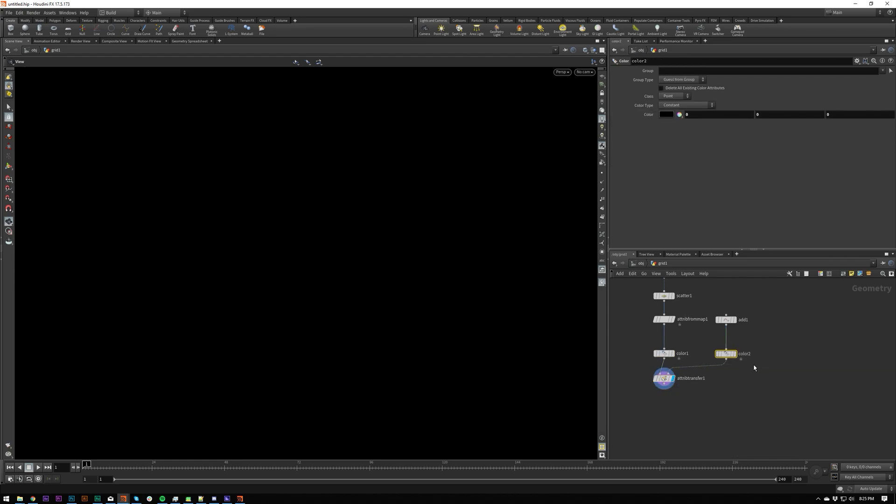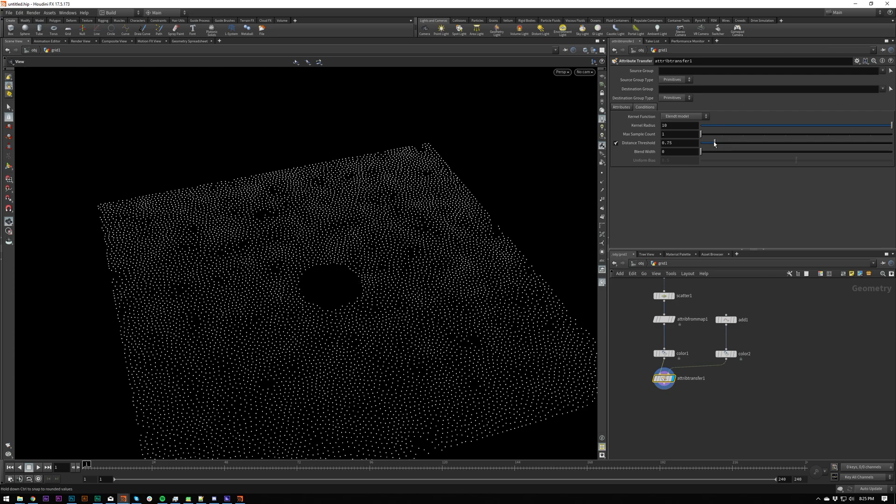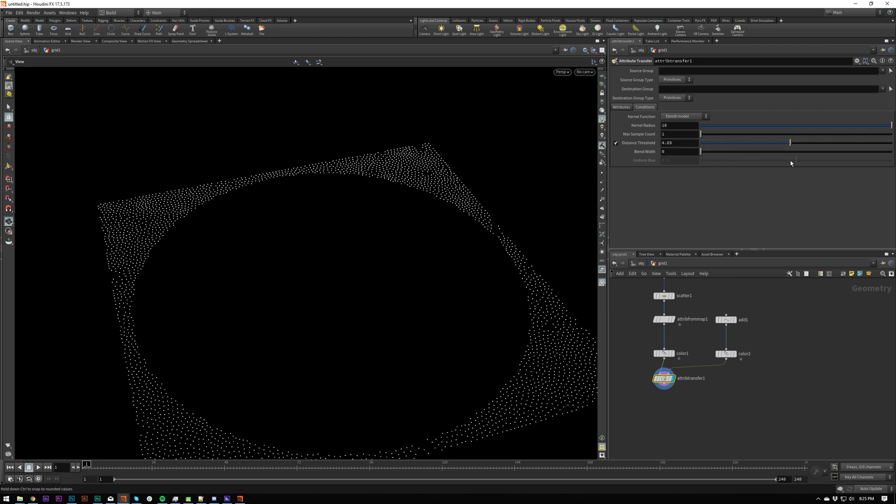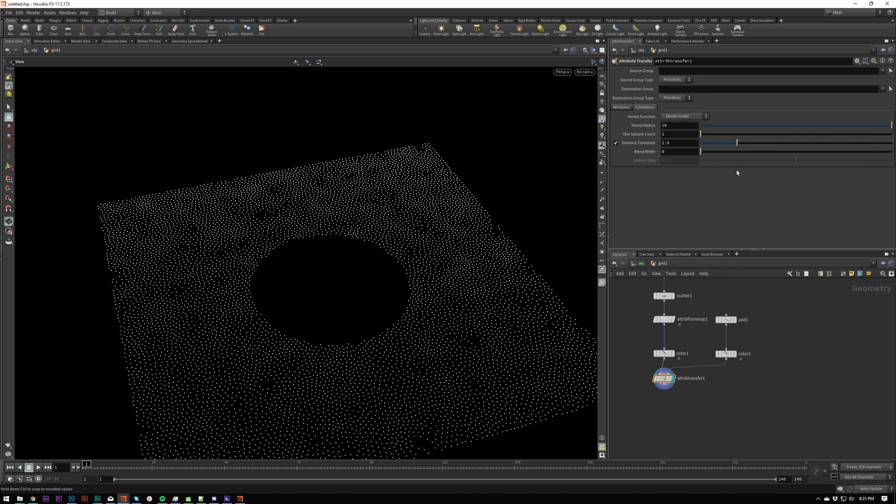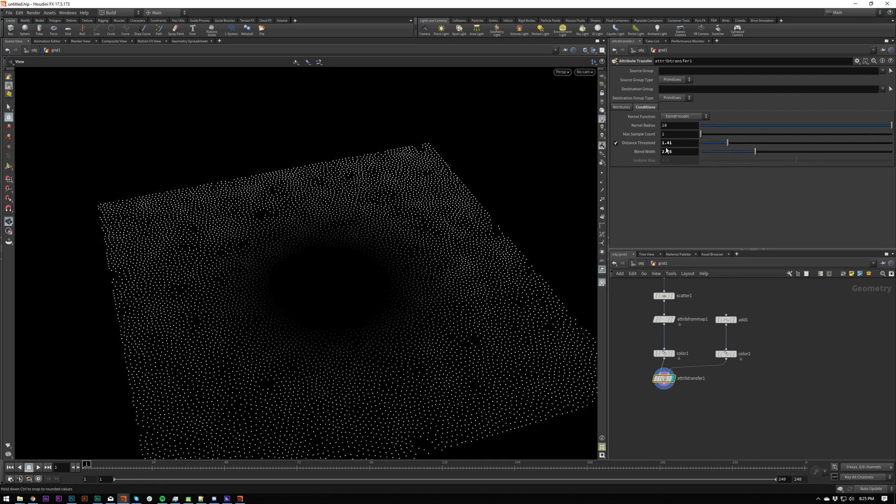So one's got to be white, one's got to be black. And as you can see, our distance threshold is way too big at the moment. So if I turn this down, we're transferring.